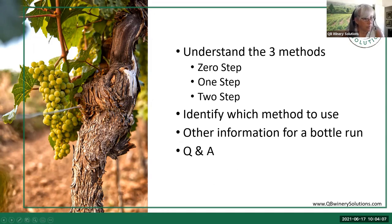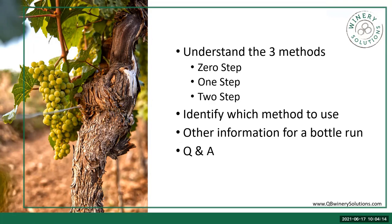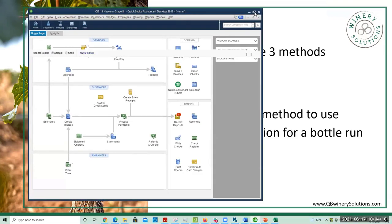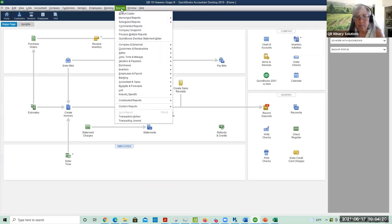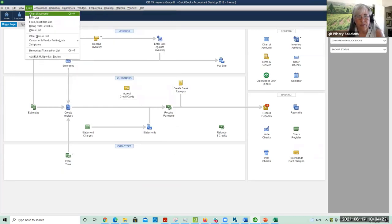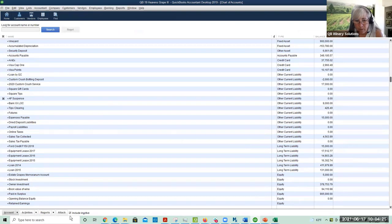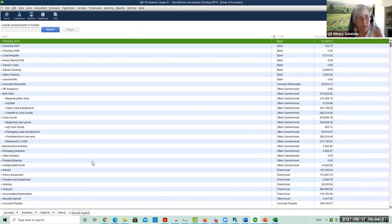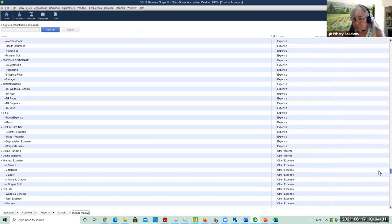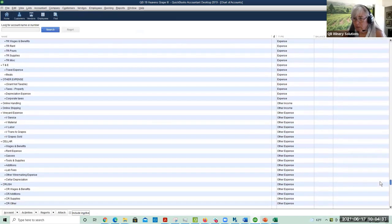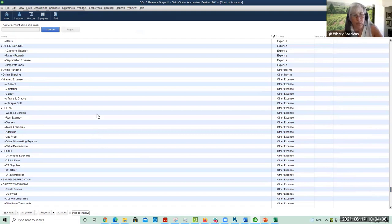Let's go to QuickBooks. Over here in QuickBooks, let's look at our chart of accounts. In our chart of accounts, we are going to put all of our bottling information down here in the other expense area. If you've been following our method, we put all of our winemaking costs in the other expense.